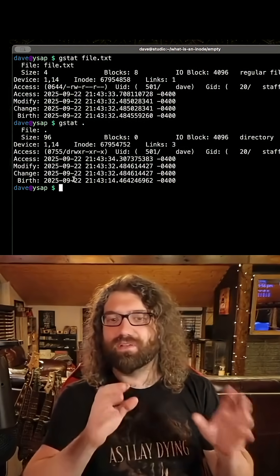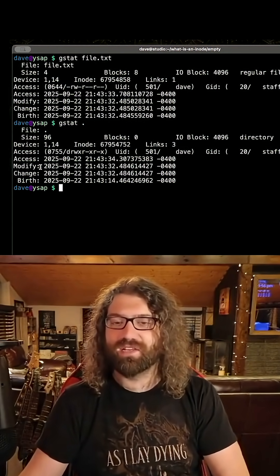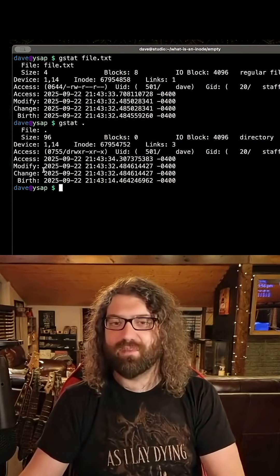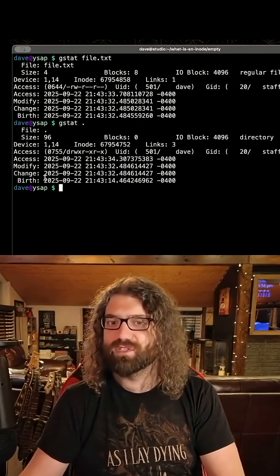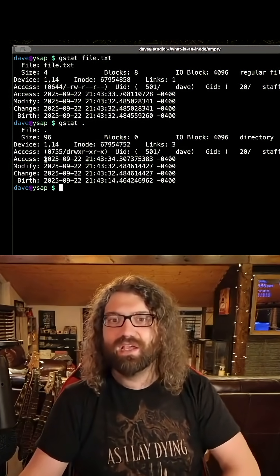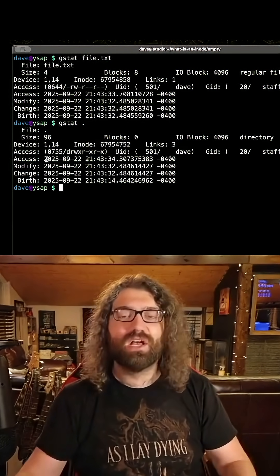Typically, I only am used to seeing modify, access, change. Different file systems may or may not actually record when the file was created. You just have access, modify, change.